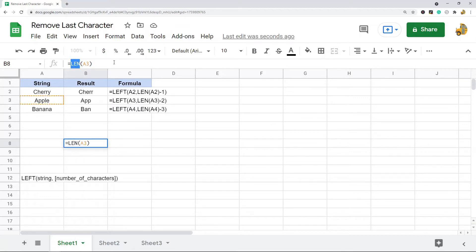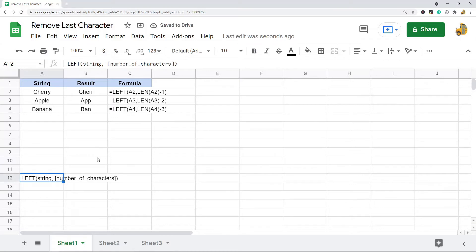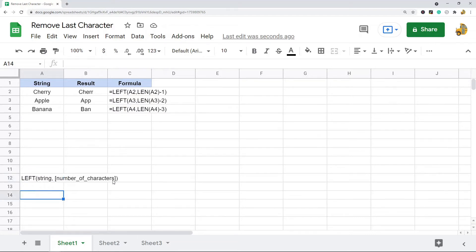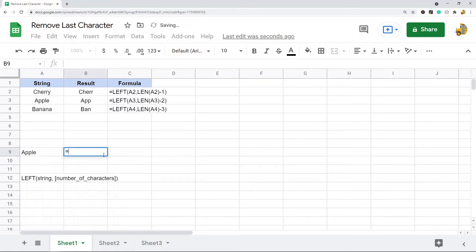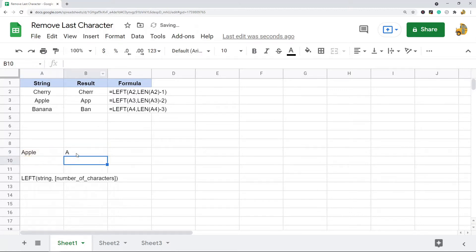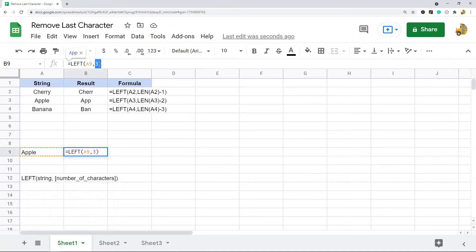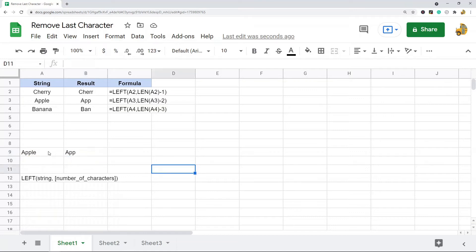The first method uses LEFT as well. What LEFT does is start at the beginning of your string and return the number of characters you specify as the second argument. For example, LEFT on this string returning one character gives just the 'a', two characters gives two, three characters gives three — it starts at the beginning and returns however many characters you specify.